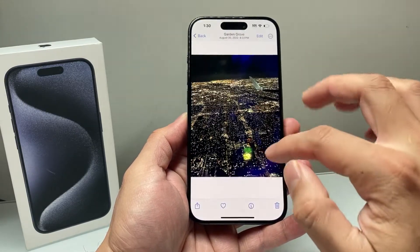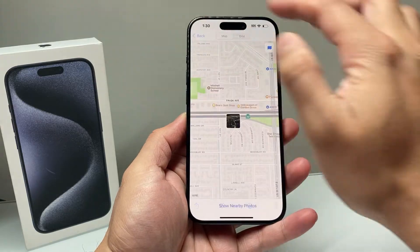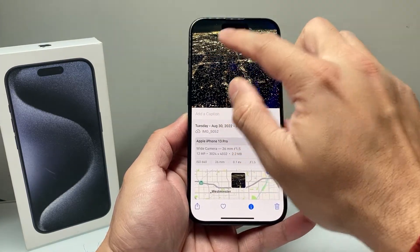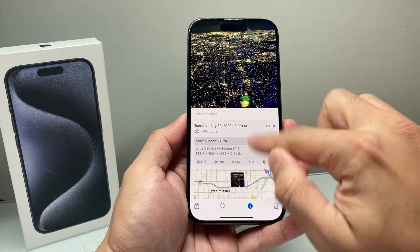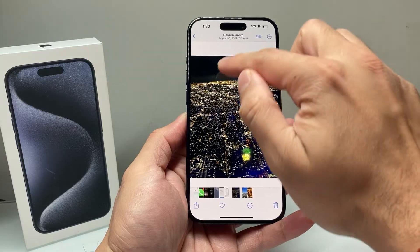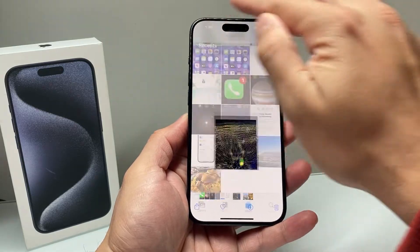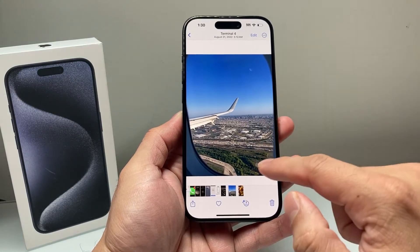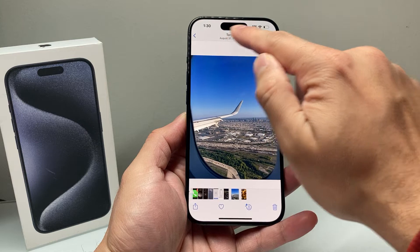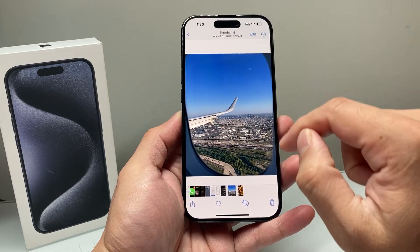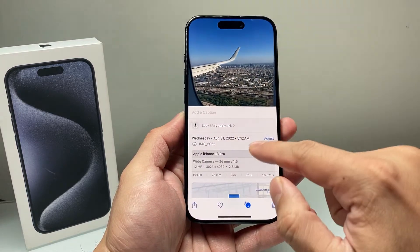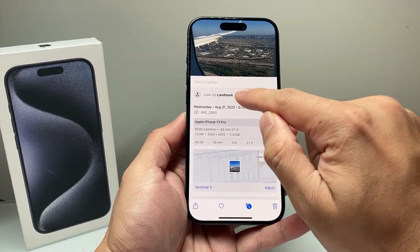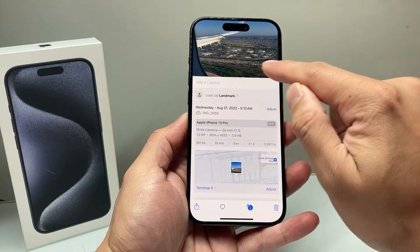Let's do it for another photo here — same exact thing. Go back out of this one. Let's take a look at this one. If there's a location available, it will either be up top here, or if you go down here all the way, sometimes it recognizes a certain landmark.